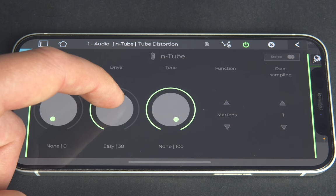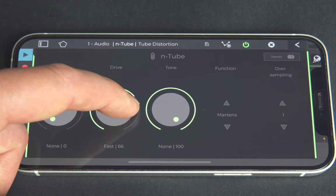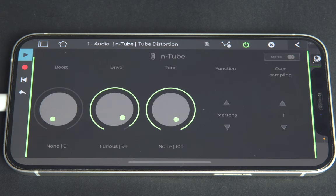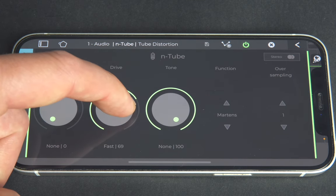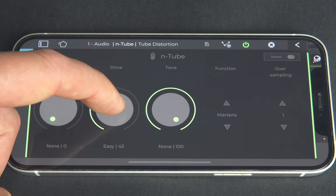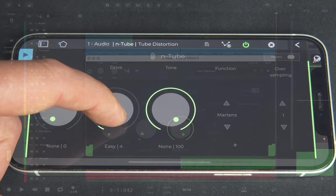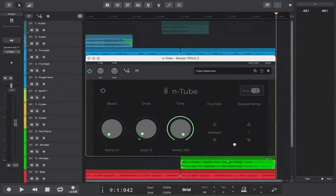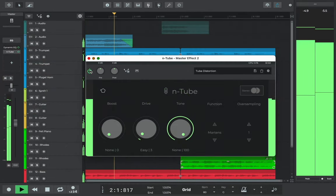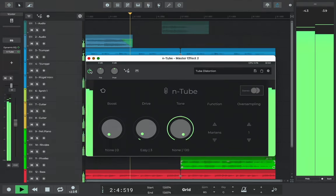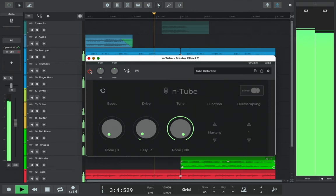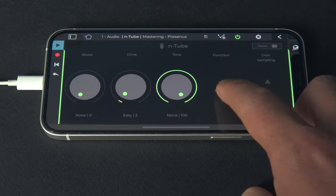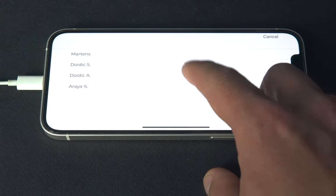Definitely use this plugin with caution. We can hear that by increasing the drive too much, the overall mix becomes distorted and loses its punch and clarity. By listening with and without the distortion, we can hear the subtle detail it adds to the mix. And I'll underscore the point again, just make sure you use this carefully.